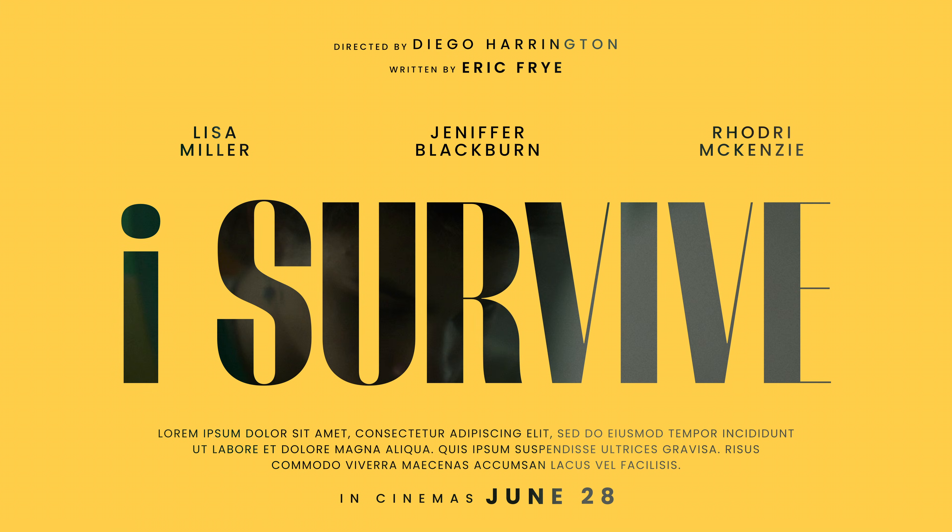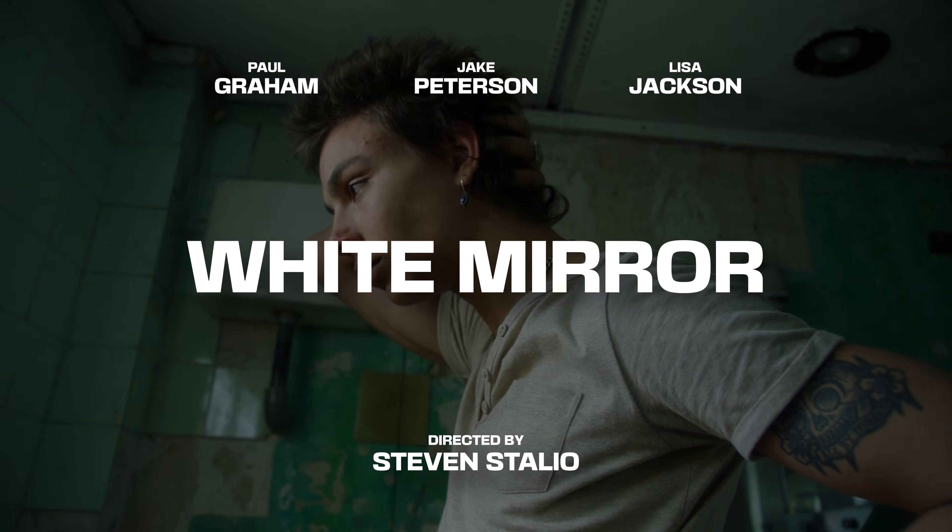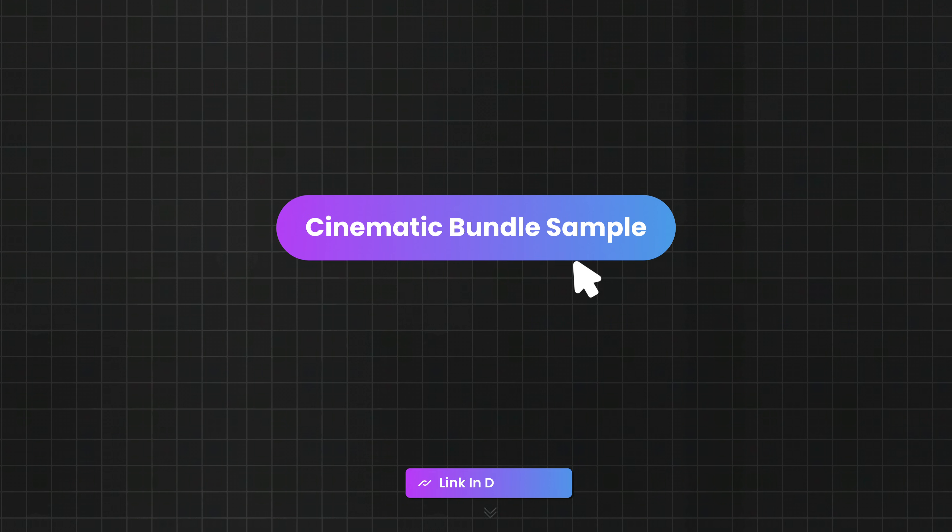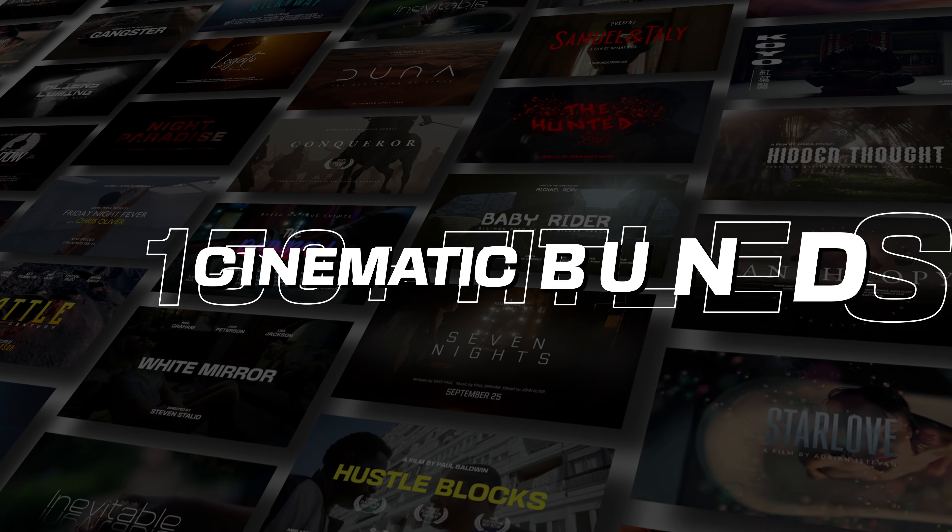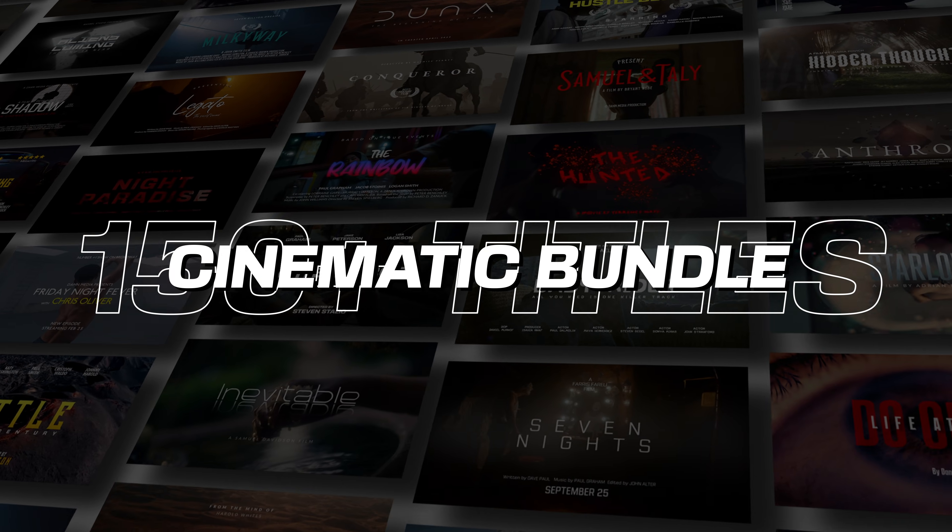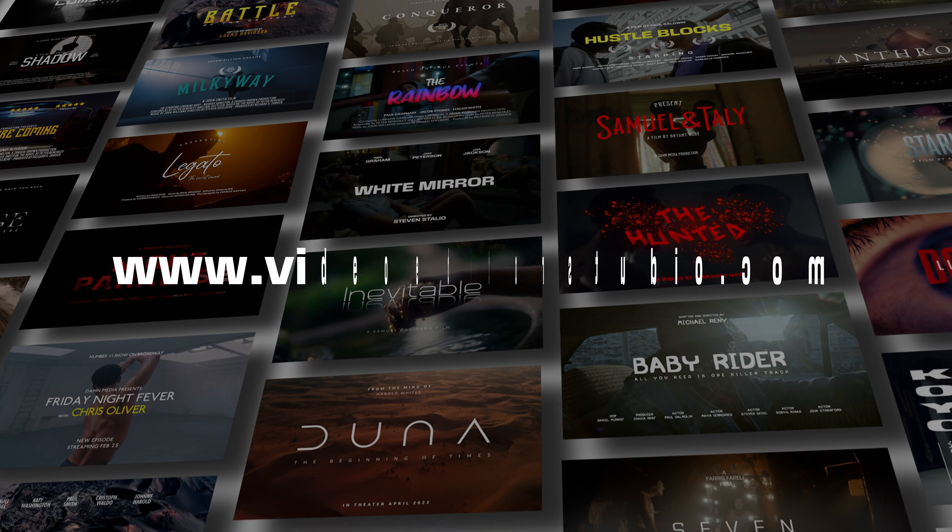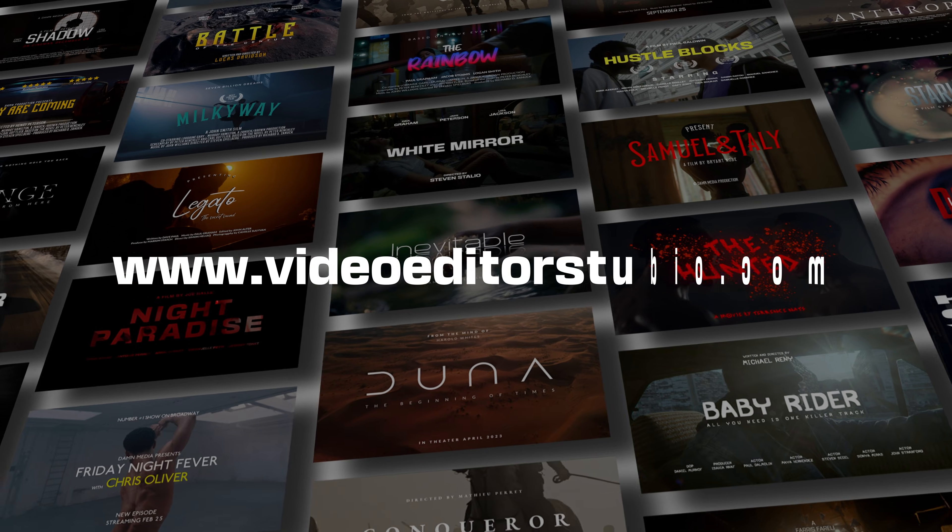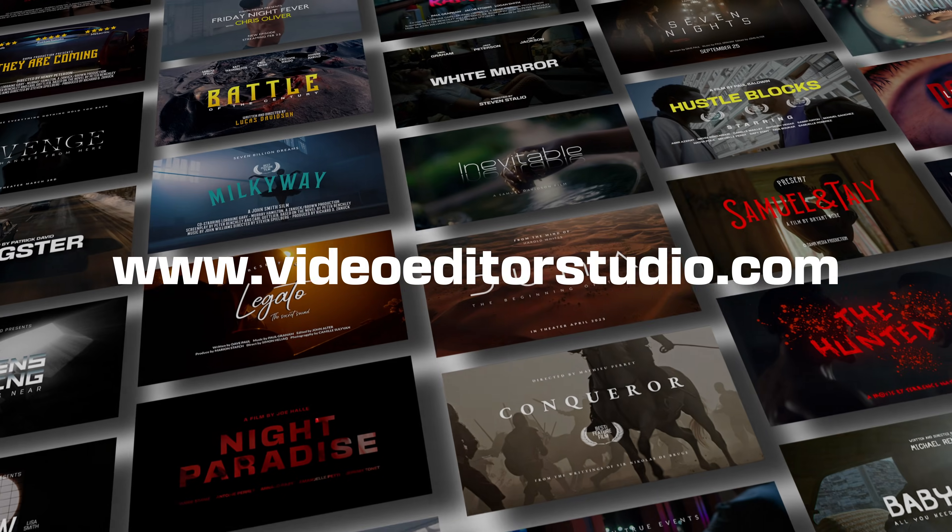You can use this sample bundle for free. You can download it by clicking the link in the description below and follow along with this video. If you enjoy those kind of titles, we also have the full bundle available on our website at VideoTest Studio.com. Without further ado, let's jump right into it.